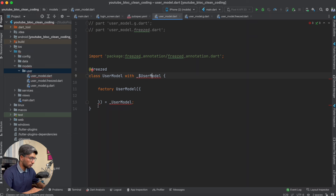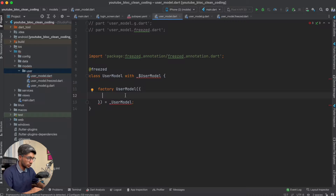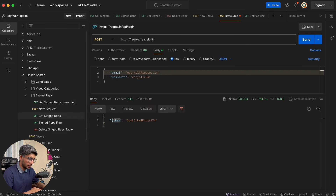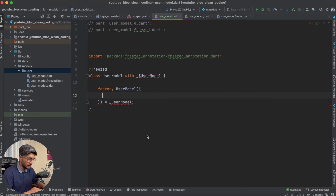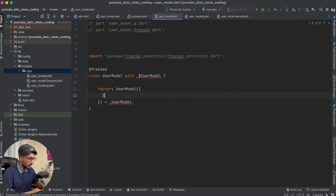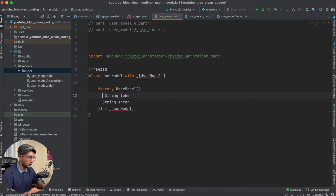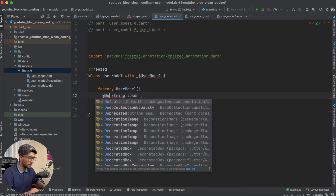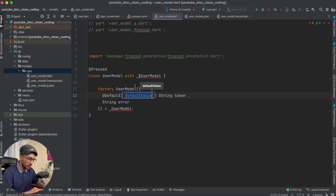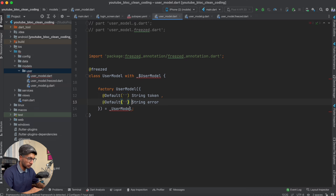There are still some errors. We need to add the fields — we know there is a token and an error. So we create a String variable named token and another String variable named error. We need to give them default values — we will give them an empty string value so they are not null. This is done.